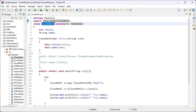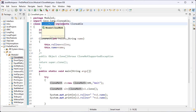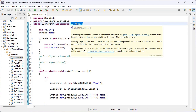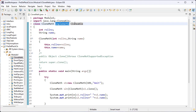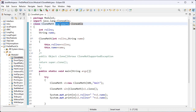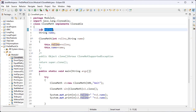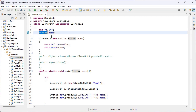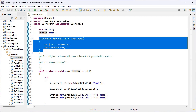Here I have created a class — this is my class name — that implements Cloneable. I have used the implements keyword because Cloneable is an interface, not a class. That's why I used implements instead of the extends keyword. Inside Cloneable we have the clone method, which is used to return the copy of the object. Here I have created two variables: roll number with data type integer and name with data type string.